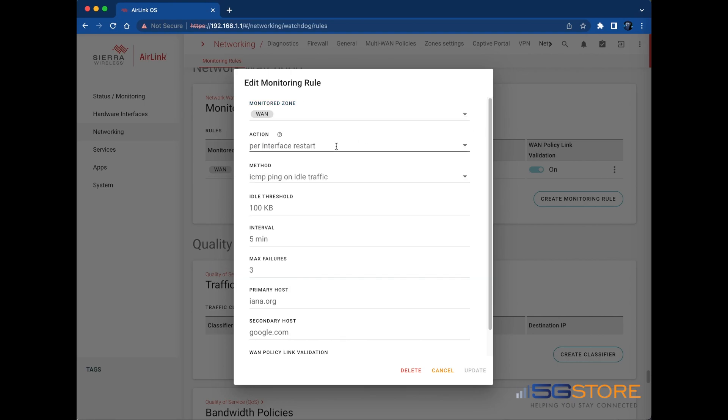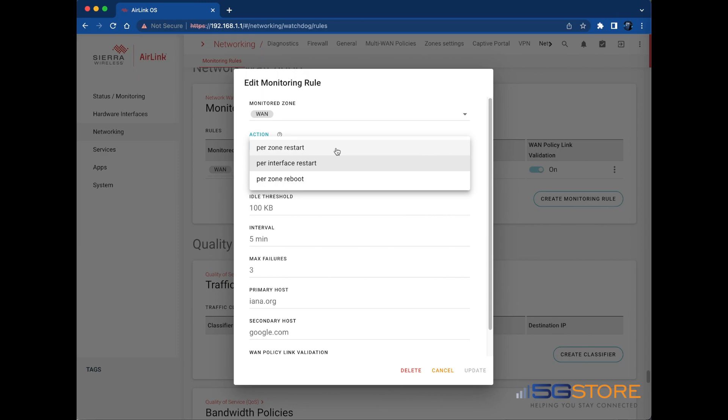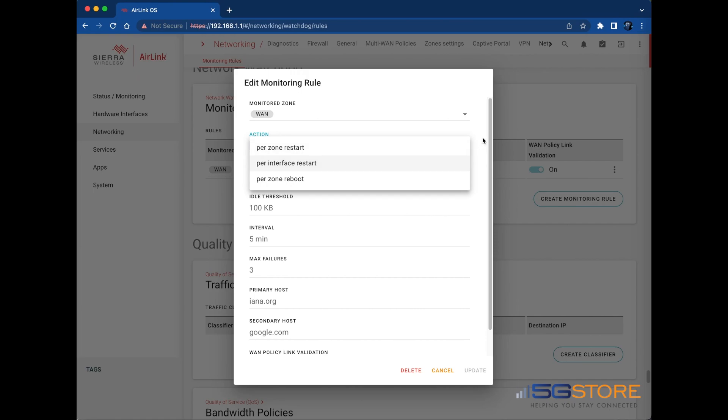Select the action the router will take when the watchdog detects a failure. Options include Per Zone Restart, which restarts all interfaces in the monitored zone when all interfaces are down. Per Interface Restart restarts an interface when that interface is down. Per Zone Reboot reboots the router when all interfaces in the monitored zone are not working.